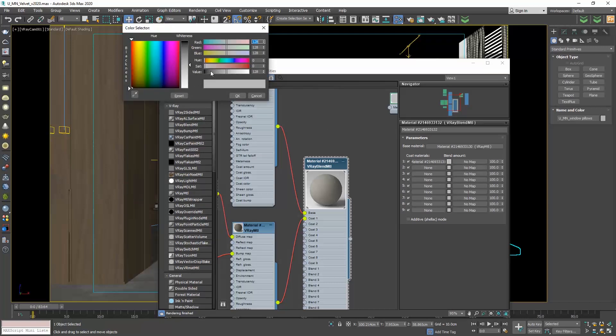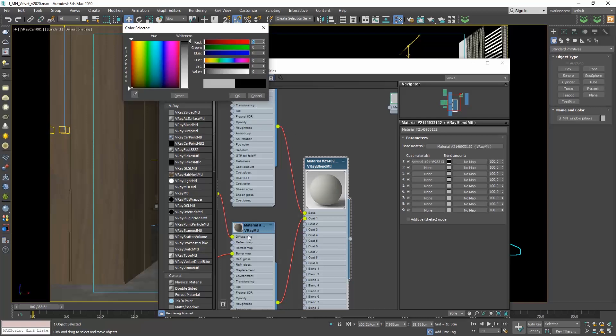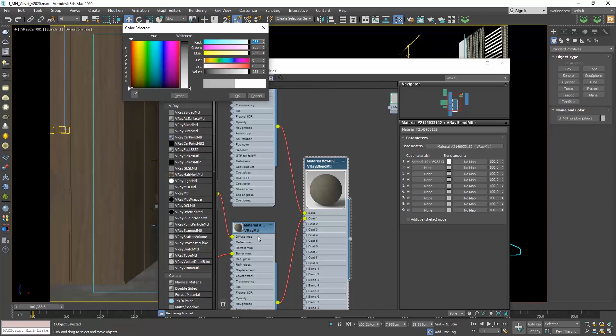If we make it black, the base material gets 100% and the coat material 0%, so we only see the base material. If we make it white, then it's the opposite. Only the coat material is visible.